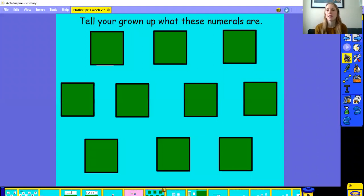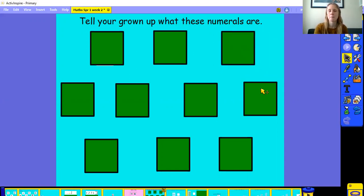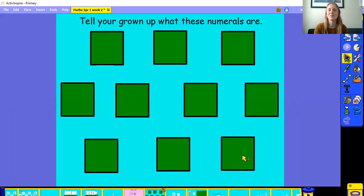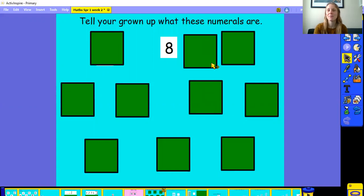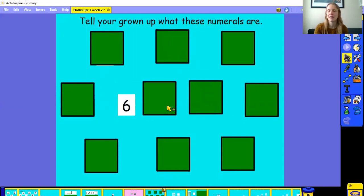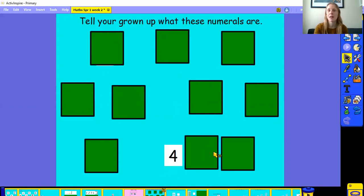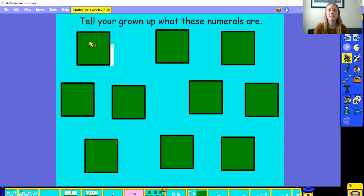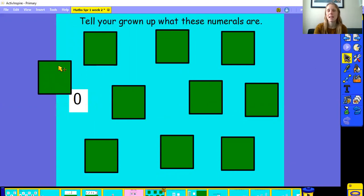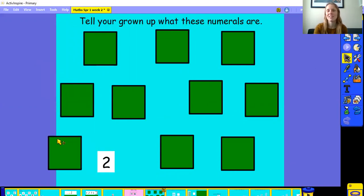Under these boxes there are some numerals hiding. What I want you to do is look carefully at the numeral that I'm revealing and then tell your grown-up what it says. Yes, it's three. That's right, it's nine. Yes, it's one. Yeah, this is five. That's right, it's eight. Yes, it's six. That's right, this one is four. Yes, it's seven. That's right, it's zero. Well done. This is two.